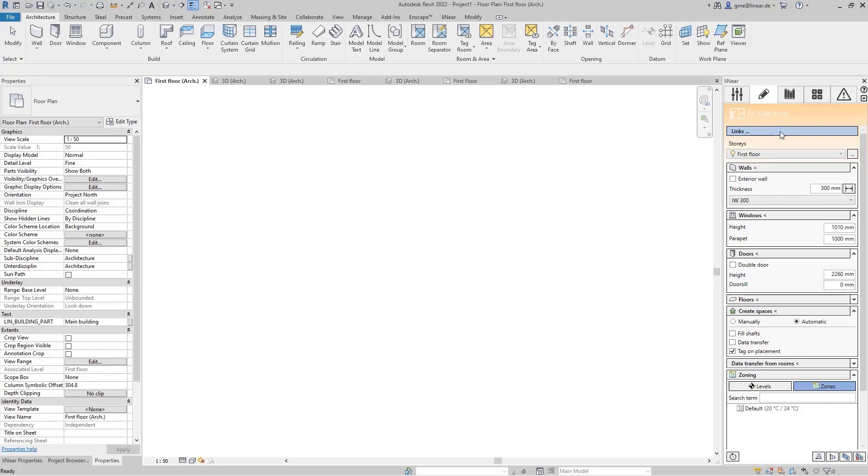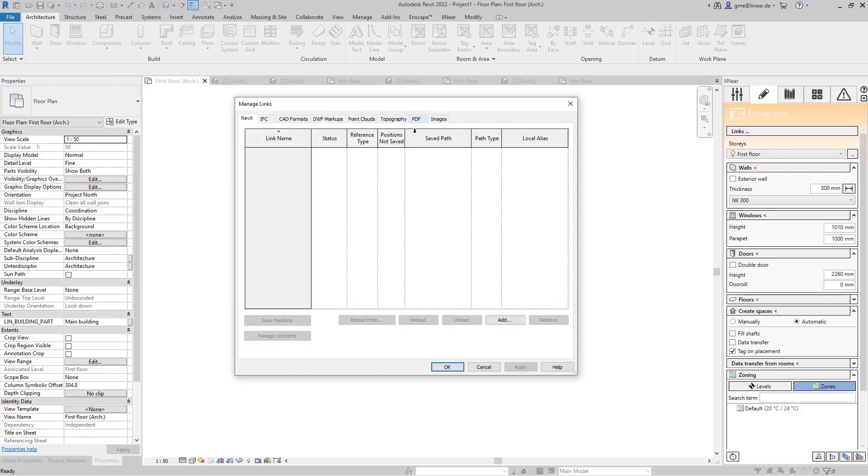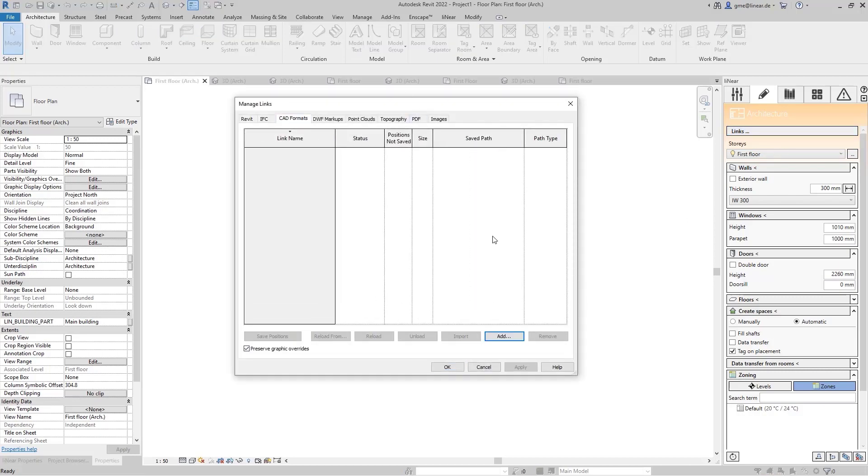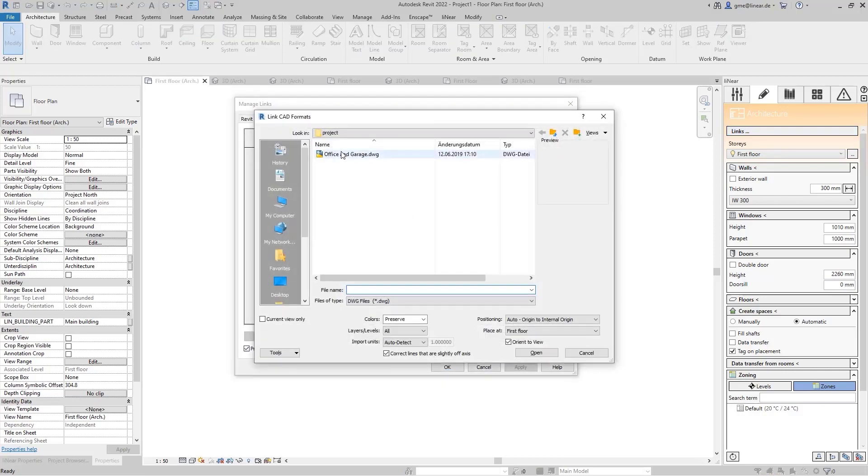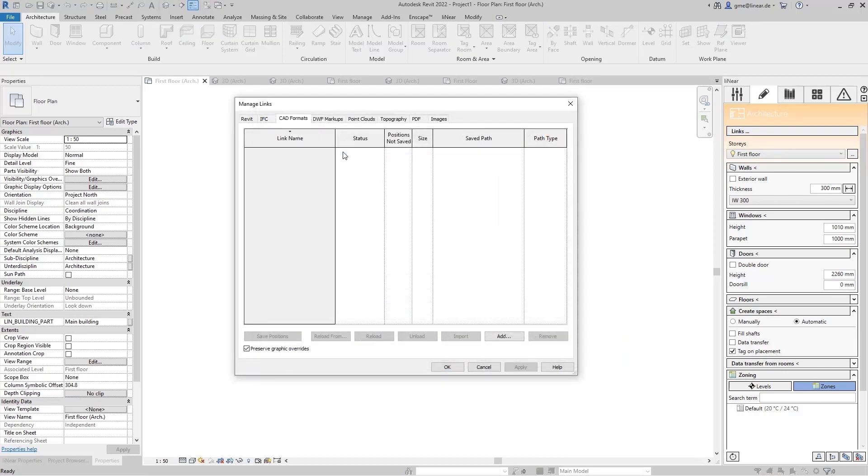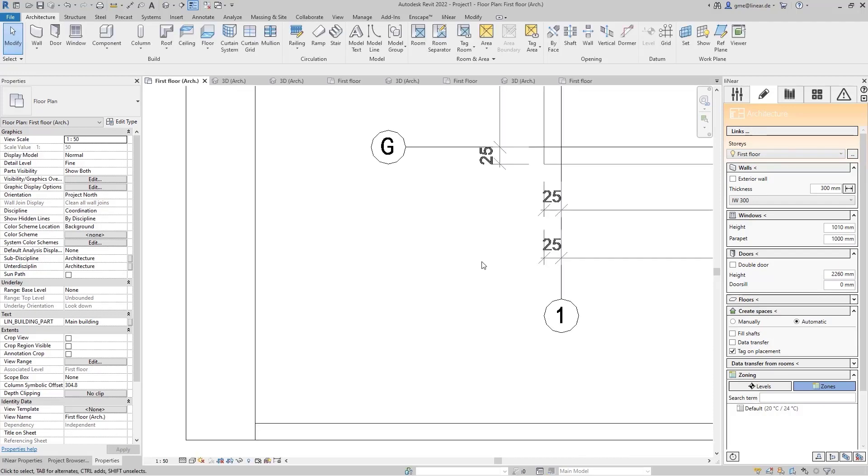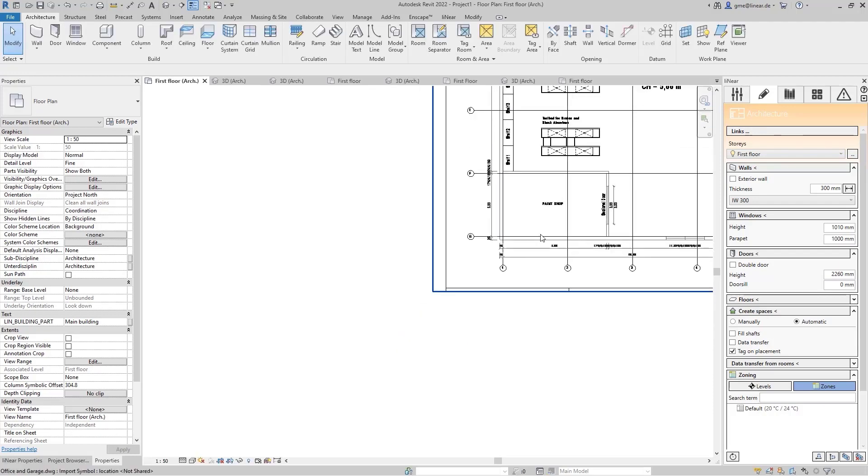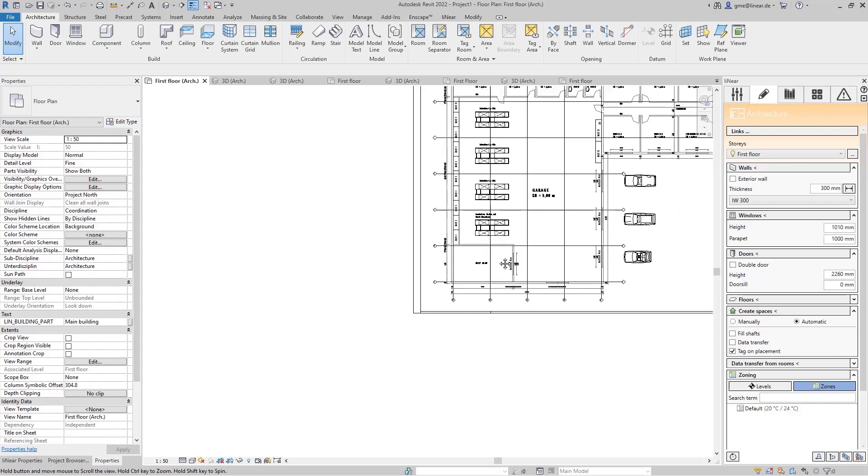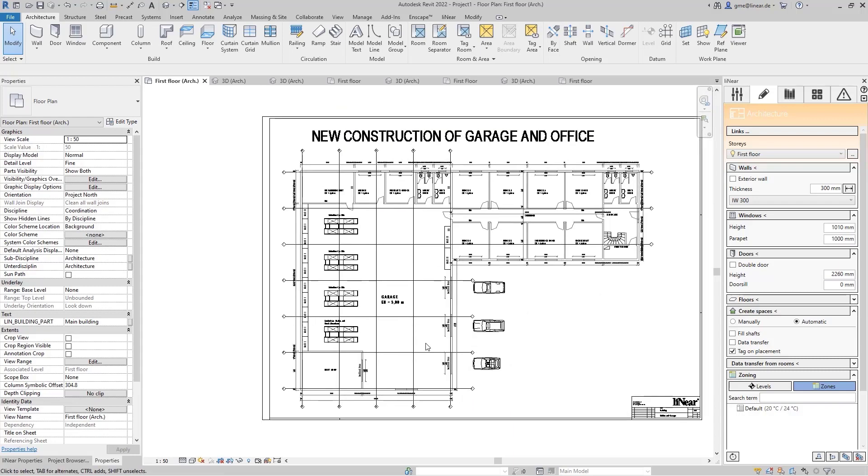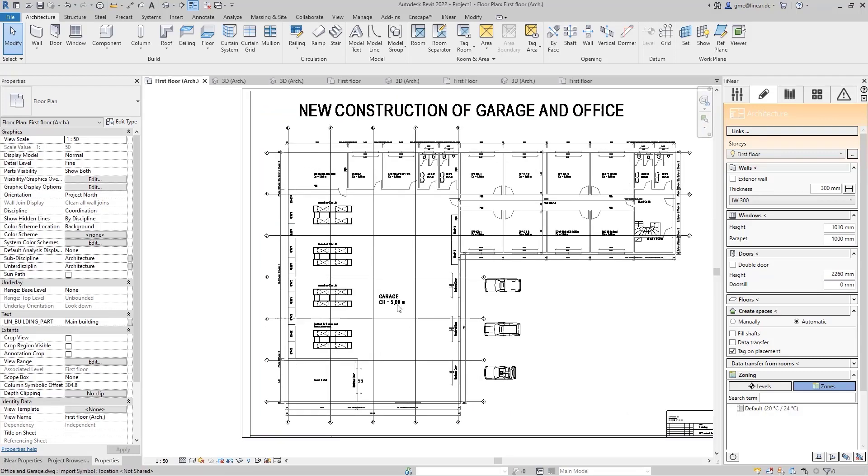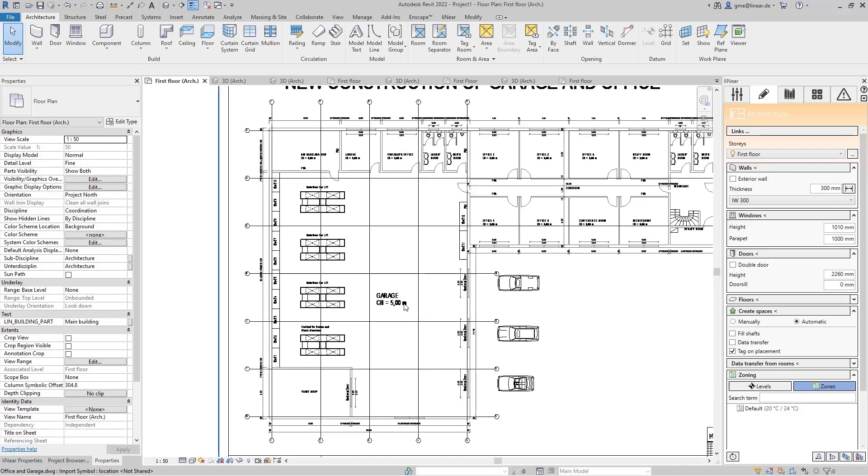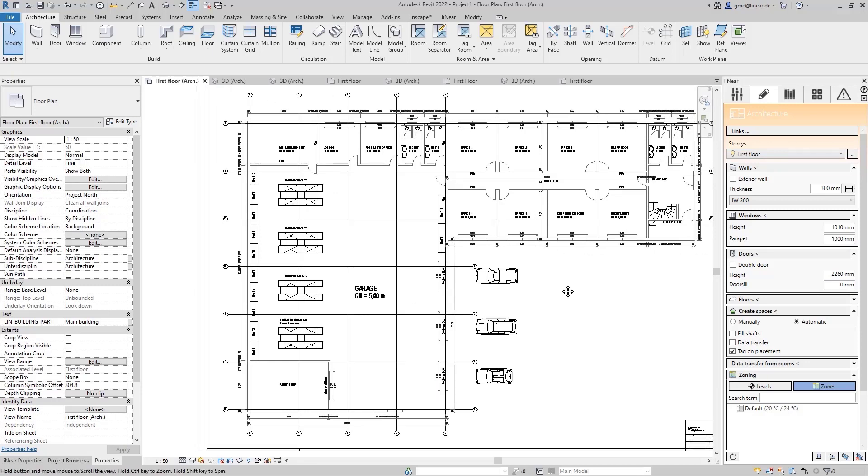To demonstrate these functions, we started a floor plan in an empty Revit project and first linked the architect's DWG. This also works with linked PDF files. Our example is an office building with connected workshop area. The workshop part is a one-story building with a ceiling height of 5 meters, and the office part has three floors with a ceiling height of 3 meters each.